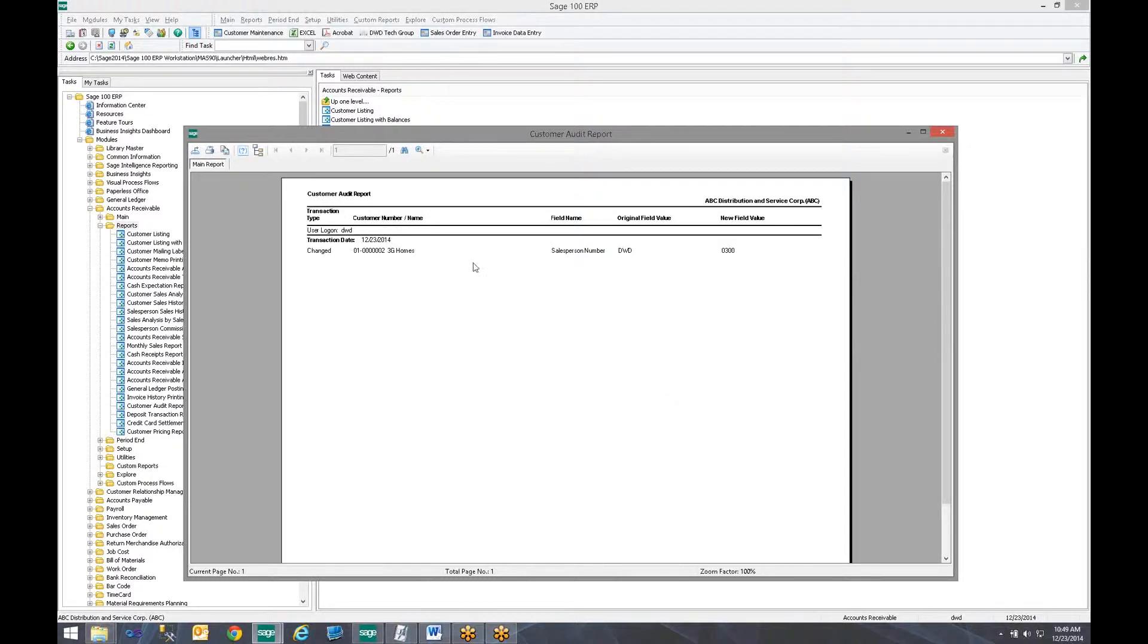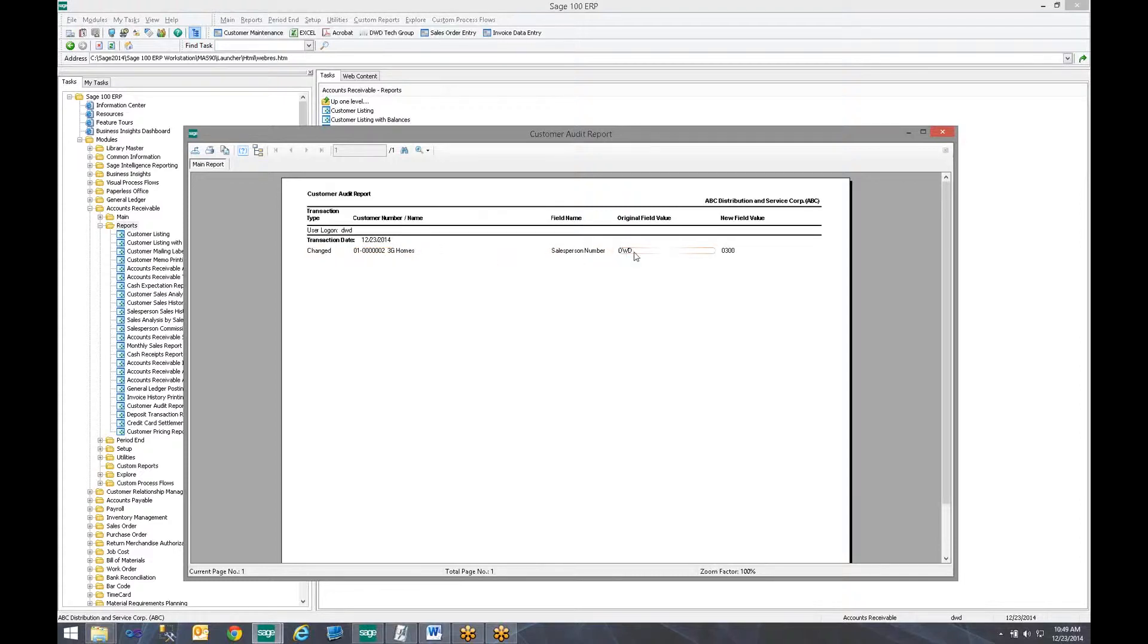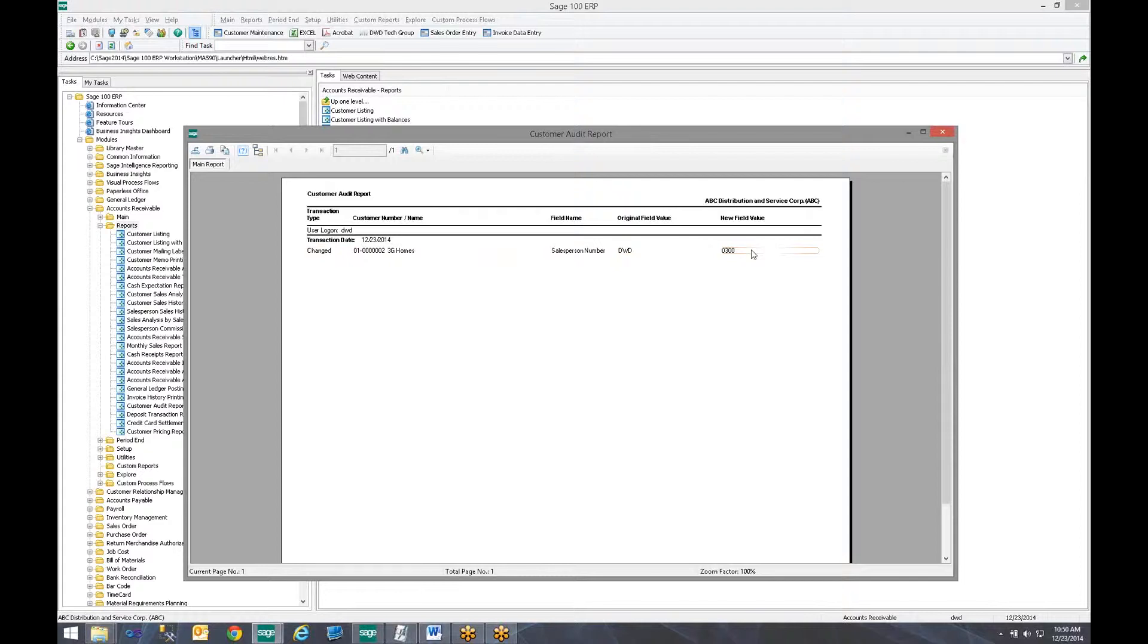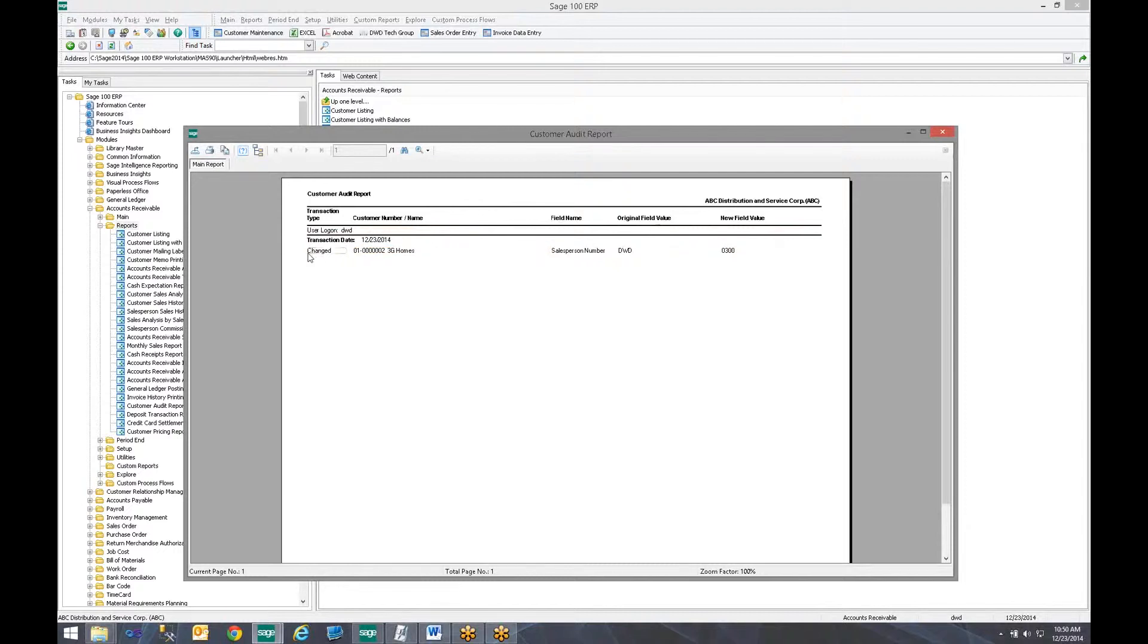And notice that it brings up a crystal report that says it was changed, the customer number, the field that was changed, the original value, and the new field value. So I can see that someone came in and changed this information from DWD to 0300, the new salesperson. And up here, I can see which user did that.